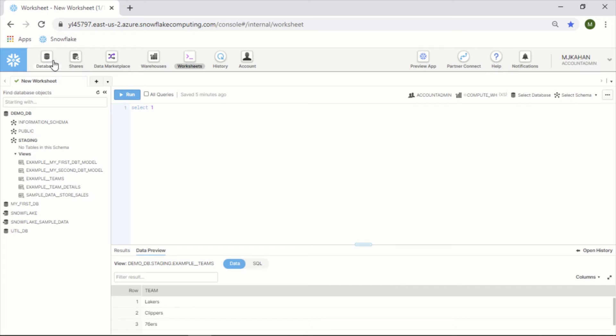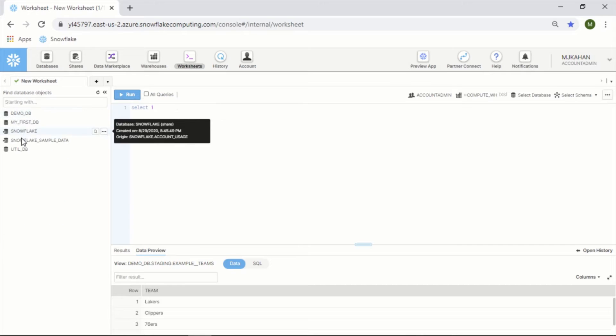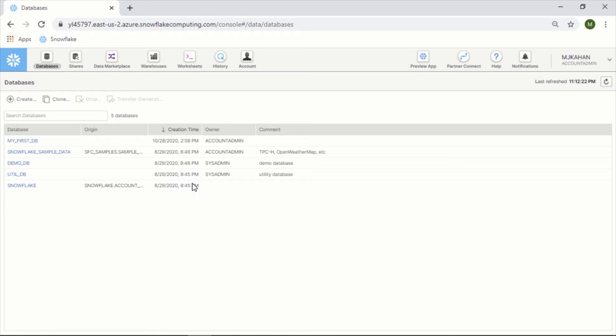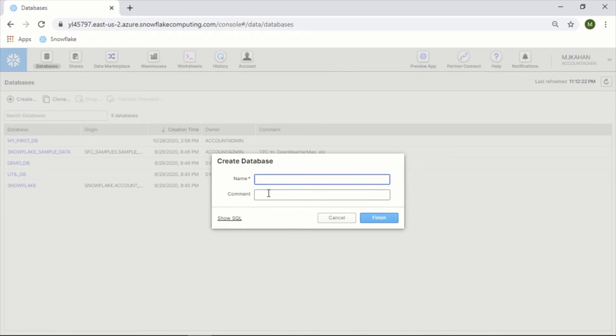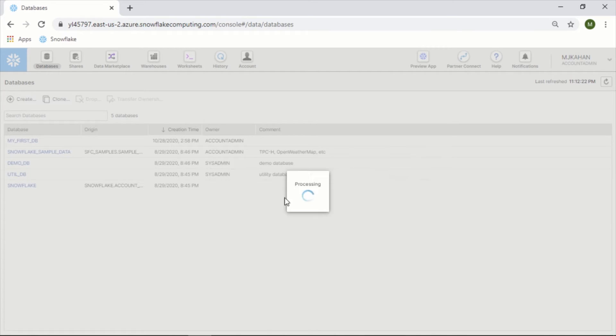Now if we look up here, starting on the left, we have Databases. This is another view of your specific databases. If you click this here, we can see the breakdown of the databases, when it was created, who the owner is. You can create a new one here - we could say, you know, test_db - and create that here.